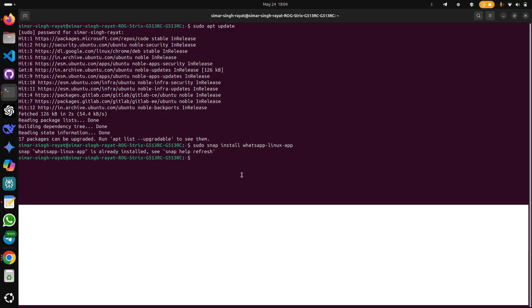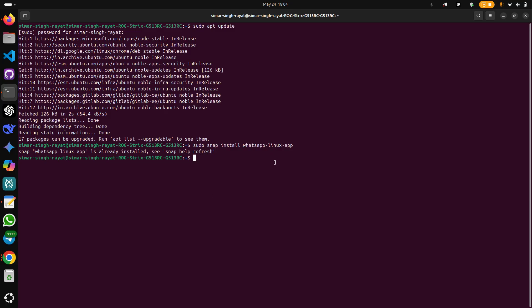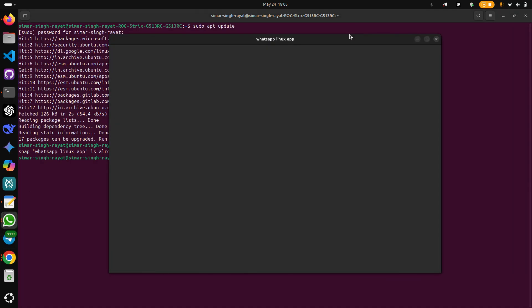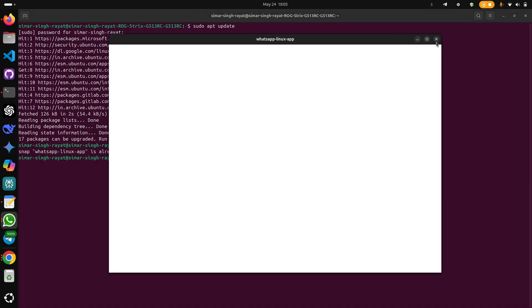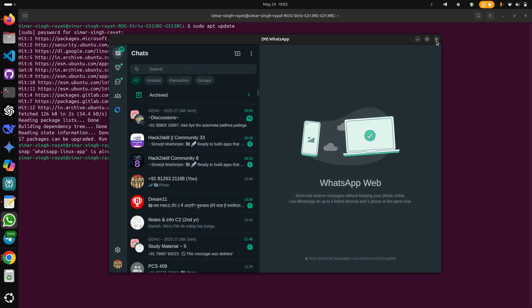So this is the first command to download your WhatsApp Linux app. Since it is already downloaded in my system, it will just reflect that it is already installed. You can see it is working fine. So it will open, but I cannot show you my contacts.